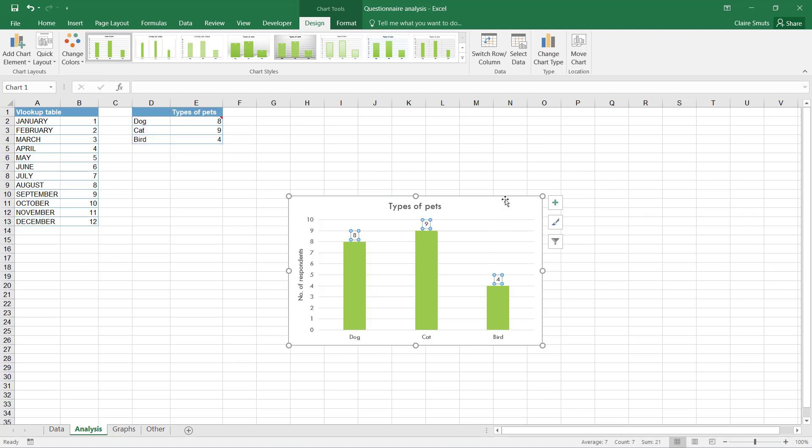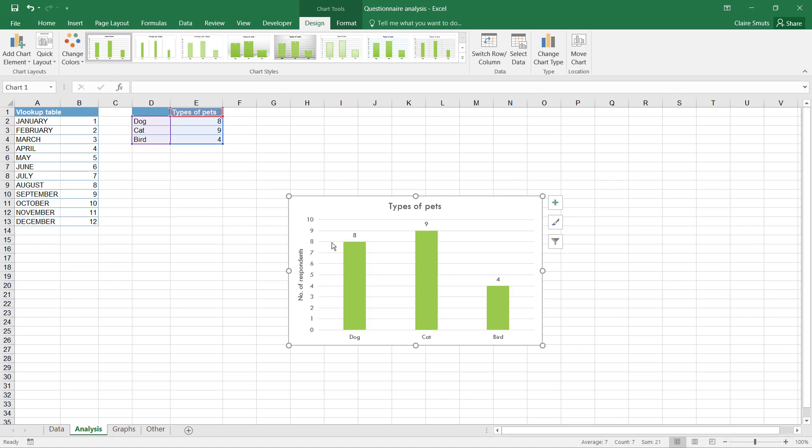Data labels are critical. You have to have data labels whether it's a pie chart or a bar chart or anything. Data labels are critical, and in a column chart like this, you have to have at least one axis title so that you know what the numbers actually represent.